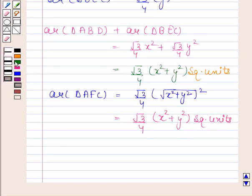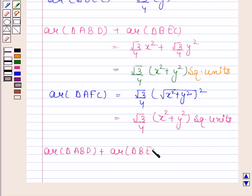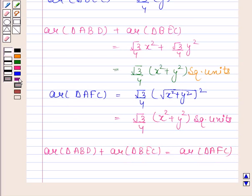So we have proved that area of triangle ABD plus area of triangle BEC is equal to area of triangle AFC. This completes the session. Bye, take care.